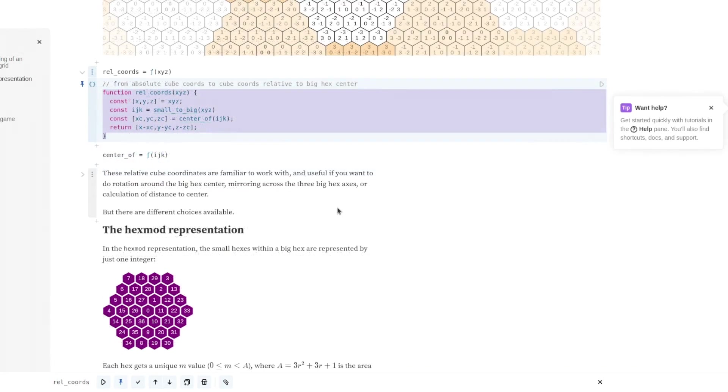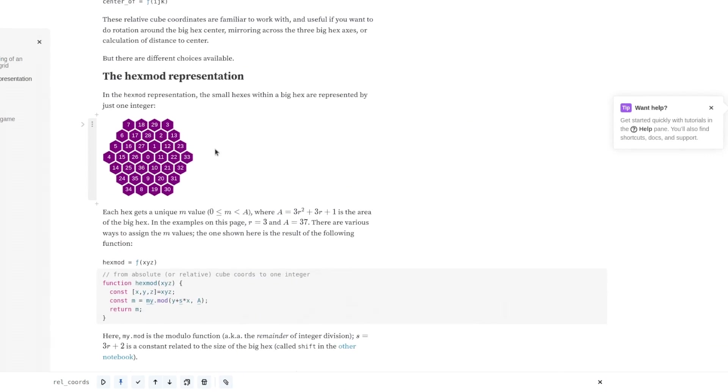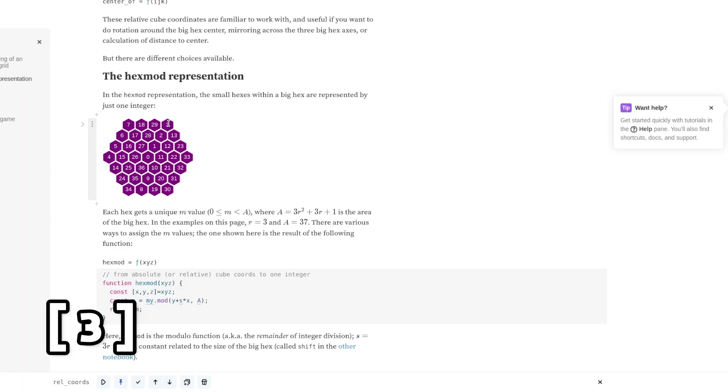He also introduces a new coordinate system called hexmod which assigns a single integer to each hexagon in a chunk. It has some pretty interesting and useful properties allowing us to calculate hexagon coordinates using constant increments and modulo maths even across chunk boundaries.